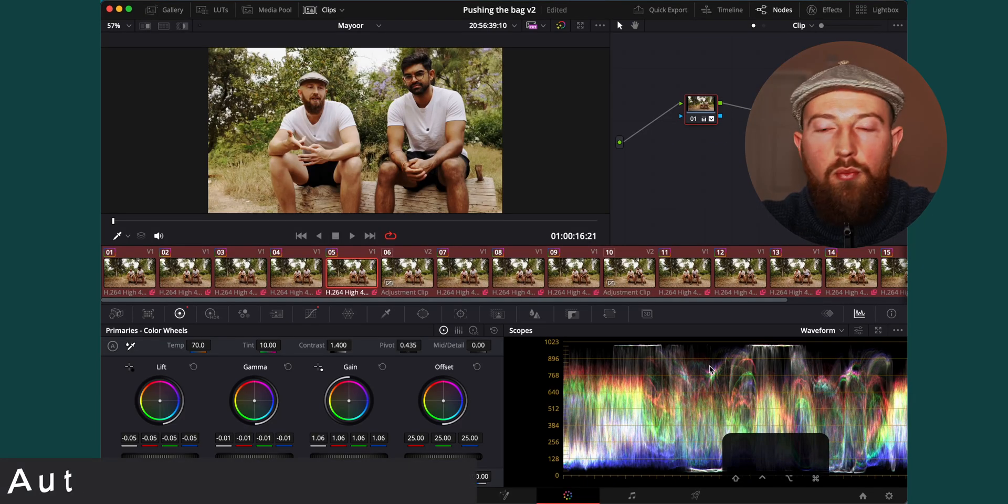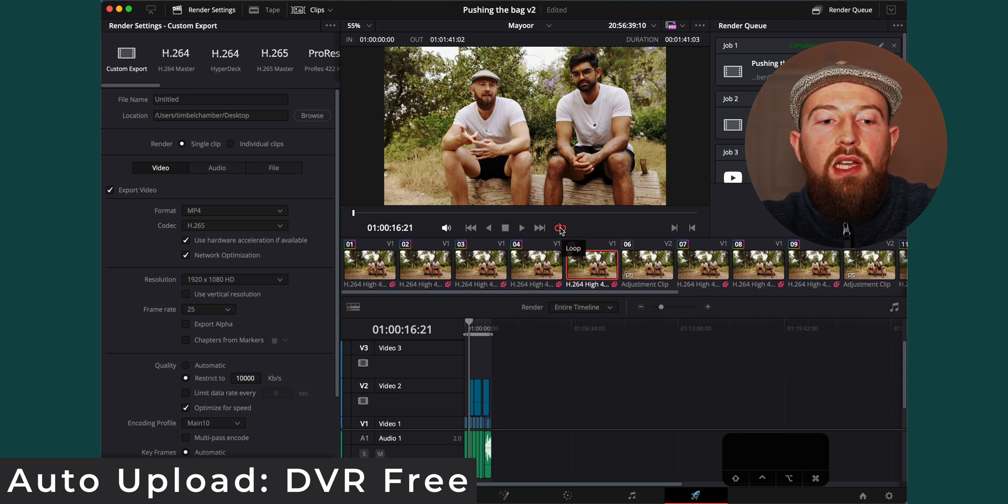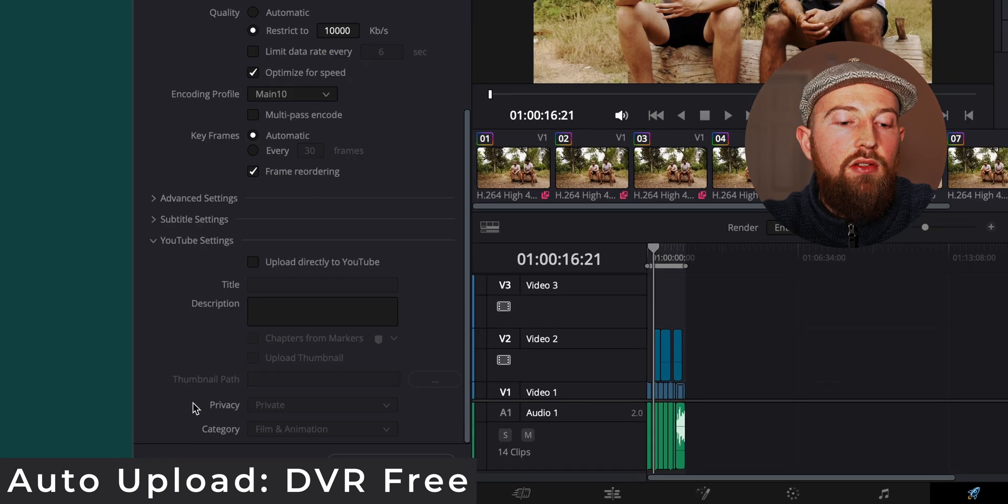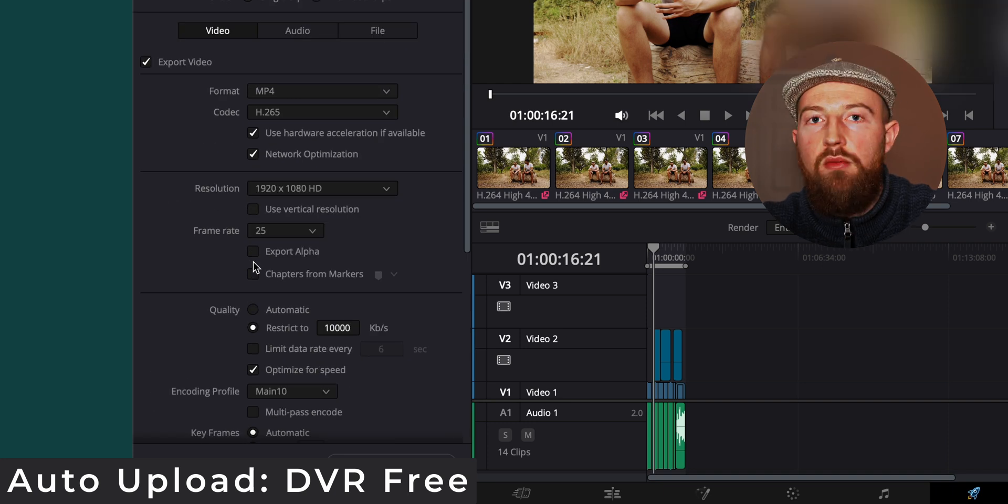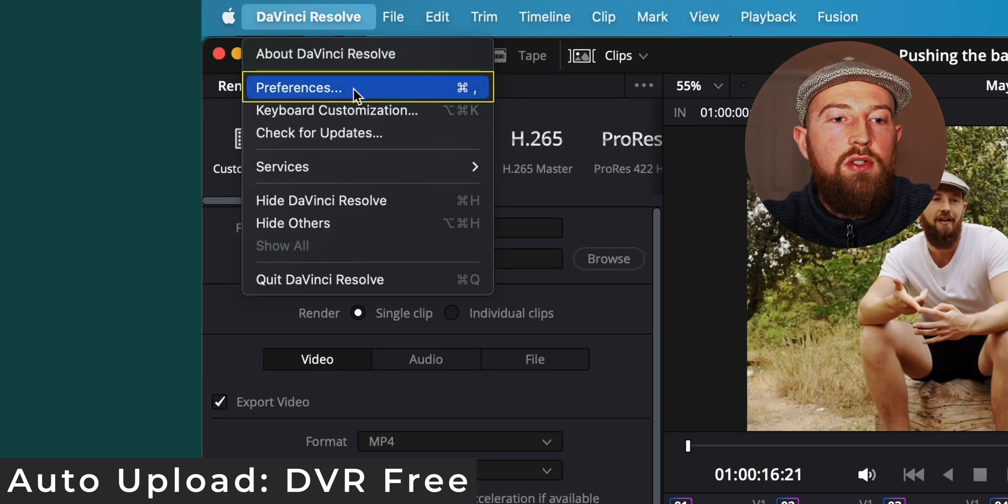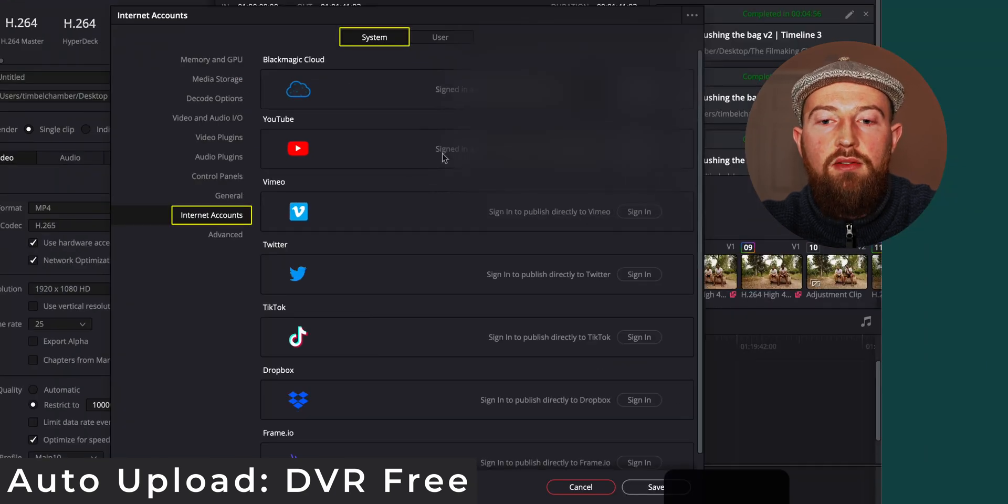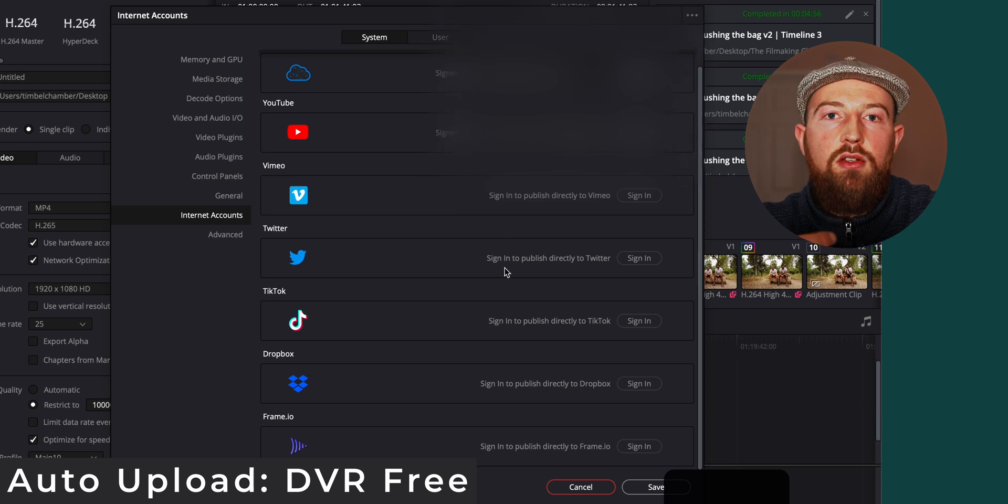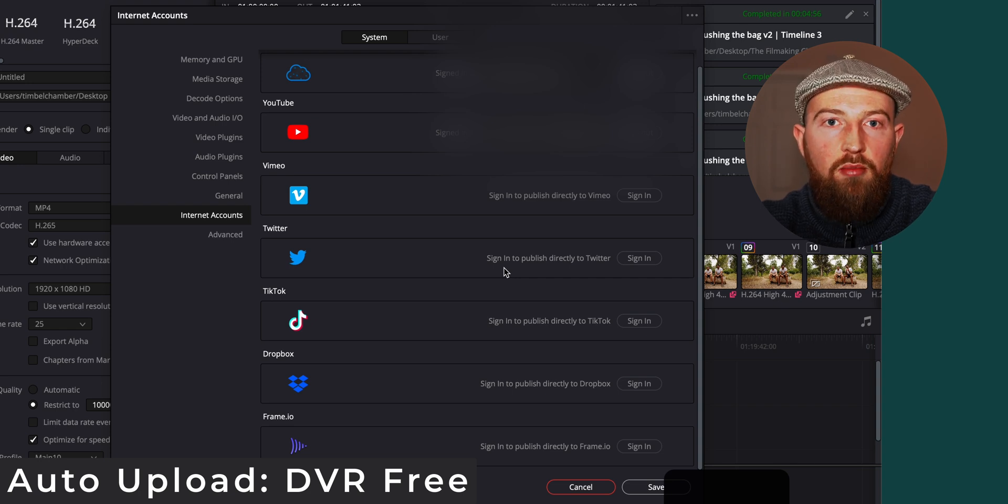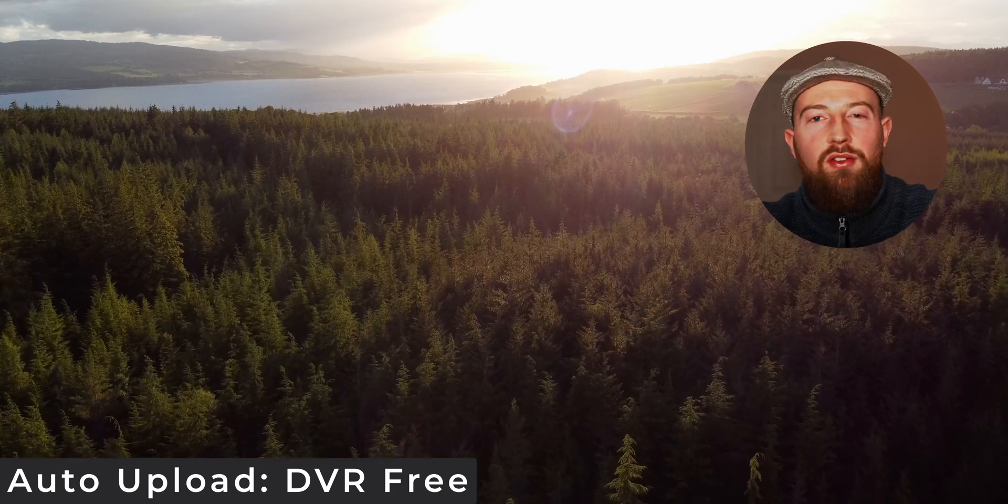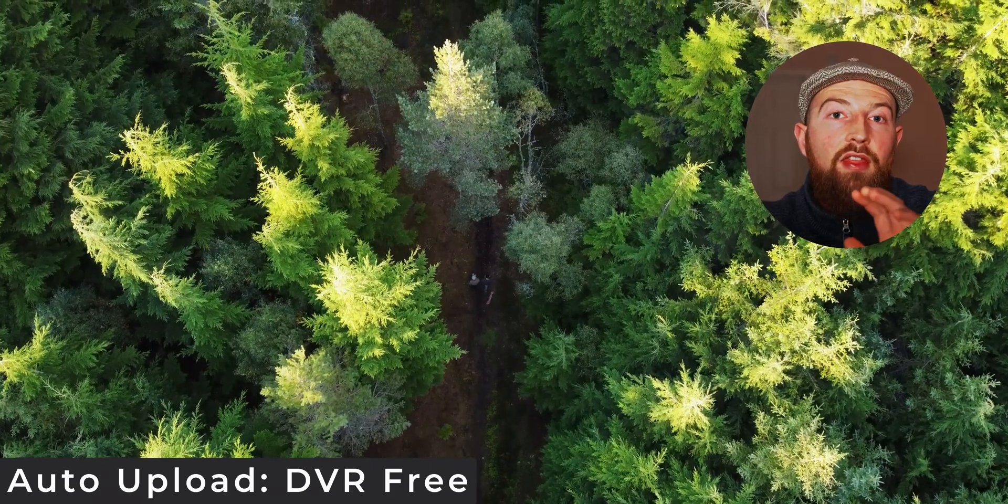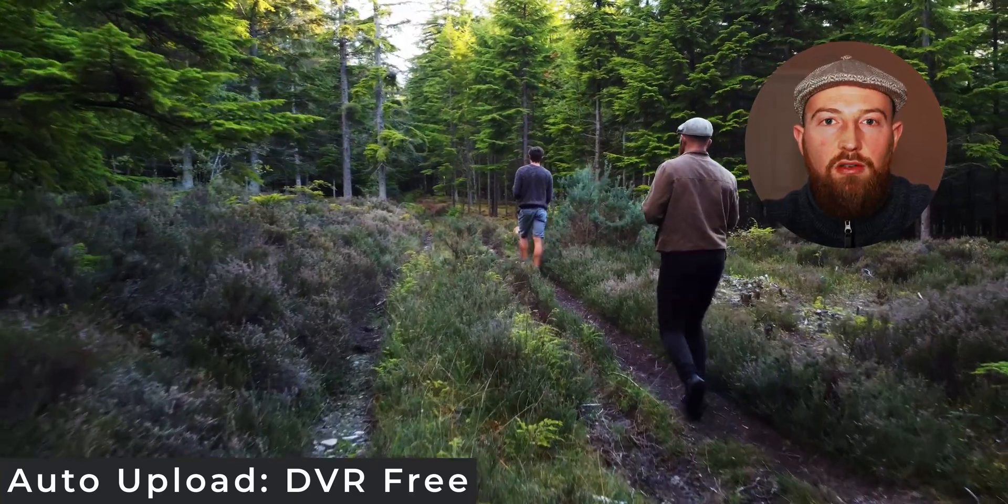Our goal when we're editing is to not be on the computer when it is working. One of the things that's really going to help with that is making sure that you have the ability to do things like automatically upload to YouTube on the back of your render. You can do this with many different platforms but if you go to DaVinci Resolve, Preferences and down to System Internet Accounts, you can sign in to all your different accounts, which is going to enable you to set those as places to automatically upload so that whilst you're having your break, you're out on your walk, your computer's doing all the work for you, it's both rendering and then uploading so when you come back everything is just ready to go.